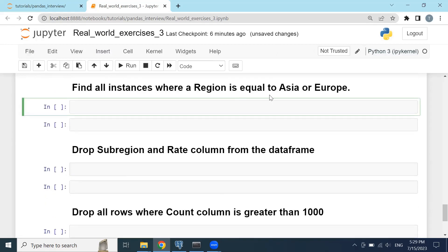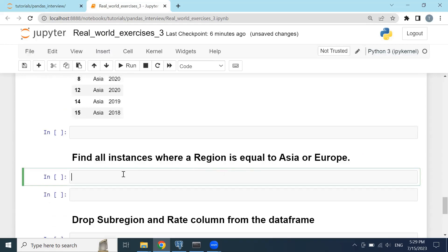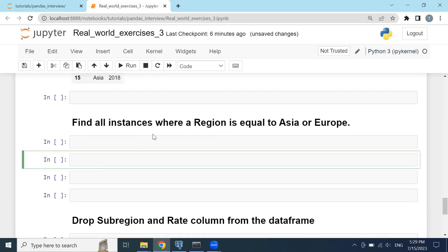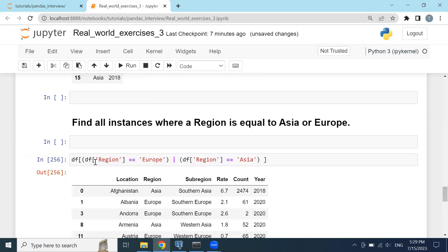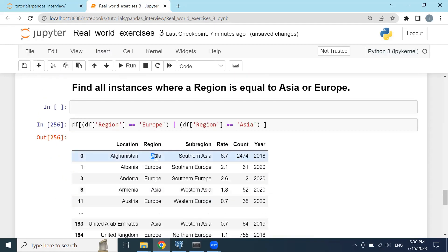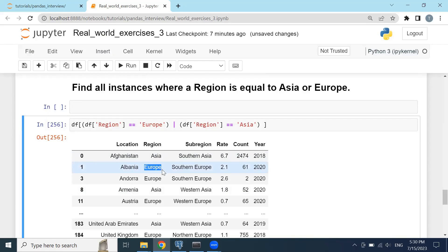The next task is finding all instances where region equals Asia or Europe. I have two ways to do this. The first is to type df[(df['region'] == 'Europe') | (df['region'] == 'Asia')], surrounding the conditions with parentheses and using the vertical bar as the OR operator. Click Shift+Enter and it filters the dataset to only Asia and Europe rows.